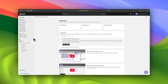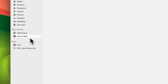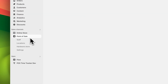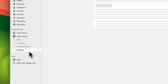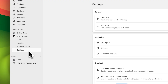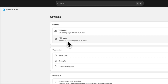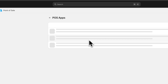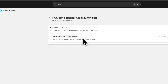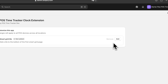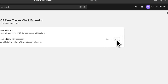From your Shopify Admin, navigate to the Point of Sale Sales Channel and select Settings. Under the General section, choose POS Apps. Find and click on the POS Time Tracker clock extension. Click Add to include the Smart Tile on your POS device.